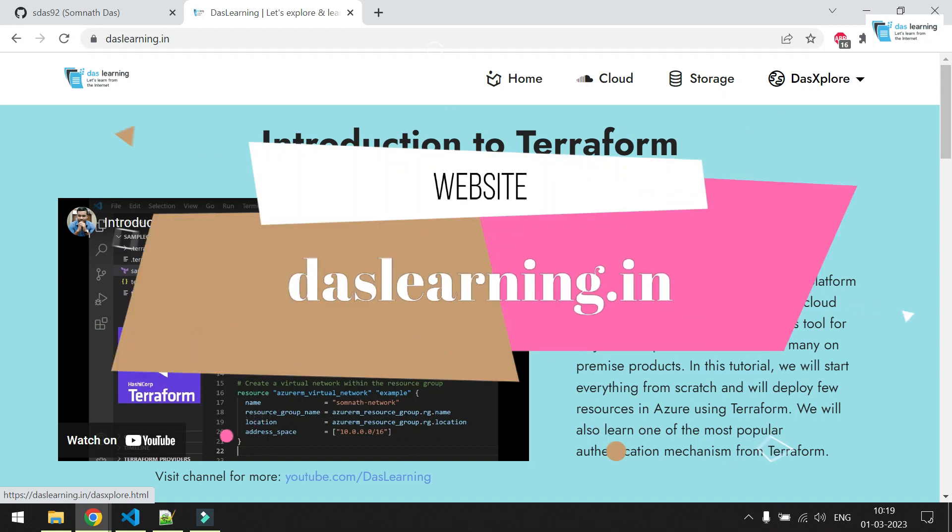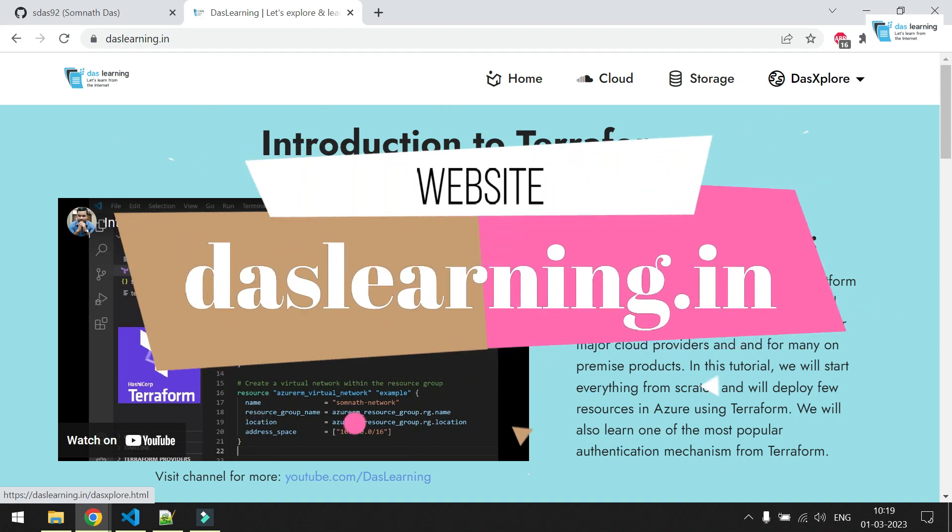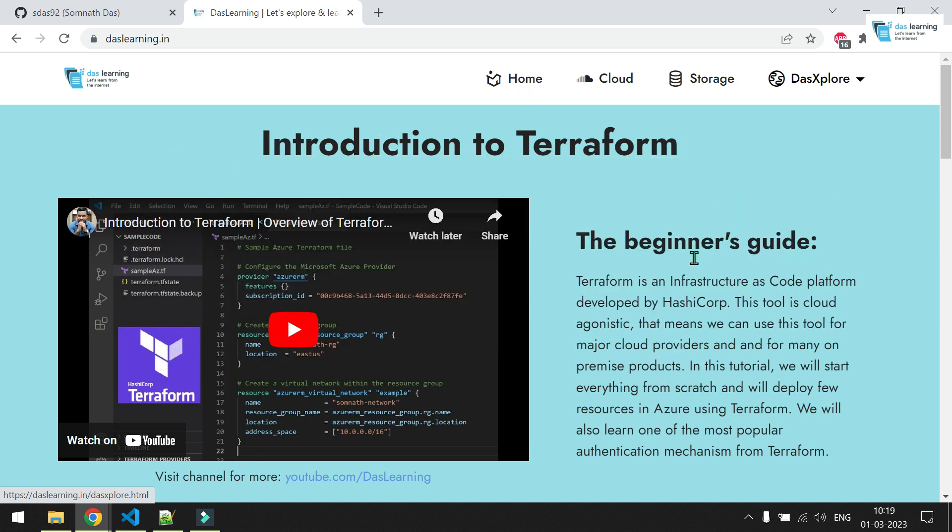Welcome back to another episode of Terraform. In this episode, we are going to implement Terraform remote backend. What is backend? That's nothing but the location where your Terraform state file is located.